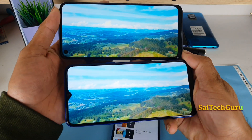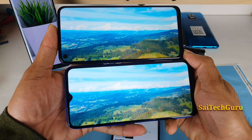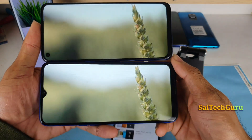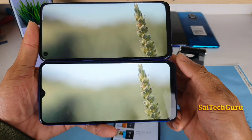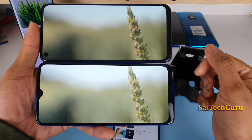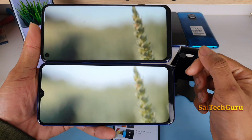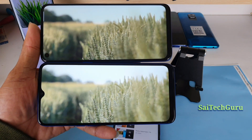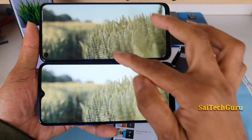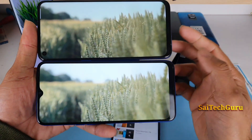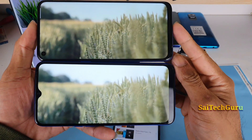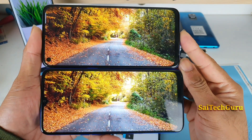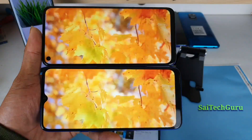Let me bring the two phones very close to the camera so you can observe the clarity and details. If you observe the plant here, you can see the contrast levels are a little bit higher in the Realme 6, possibly because of the resolution difference.